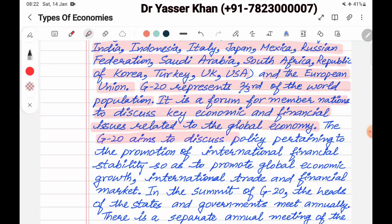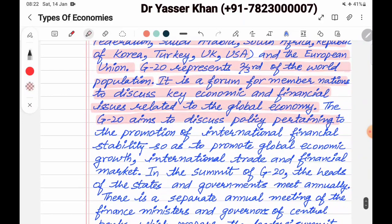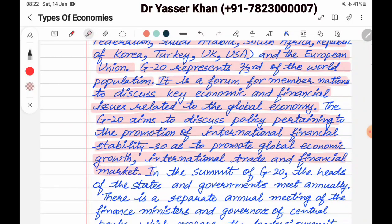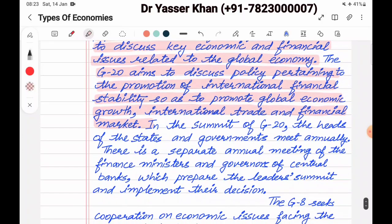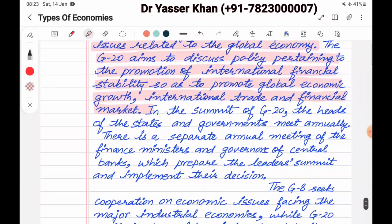G20 aims to discuss policy pertaining to the promotion of international financial stability so as to promote global economic growth, international trade, and financial markets — basically discussions around international financial stability, global economic security, world growth, trade, and how to regulate financial markets.